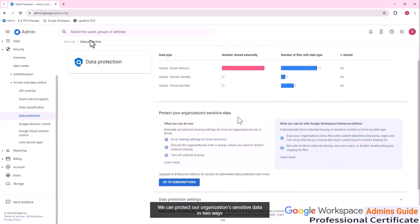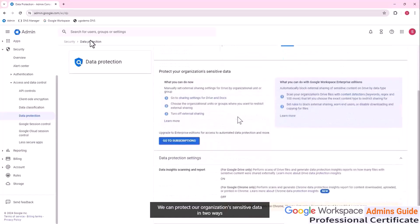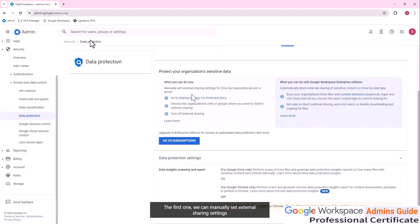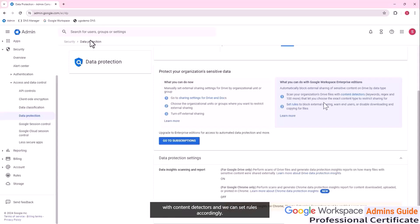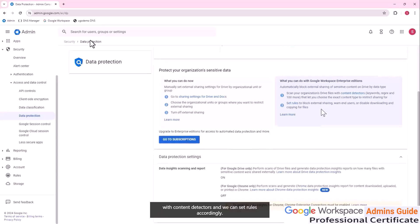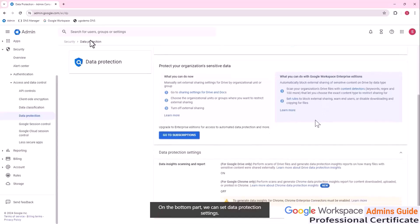We can protect our organization sensitive data in two ways, depending on the level of licensing that we are using. The first one, we can manually set external sharing settings for drive organized by organizational unit or group. The second one needs an enterprise edition of Google workspace. In that case, we can scan for drive file with content detectors and we can set rules accordingly.